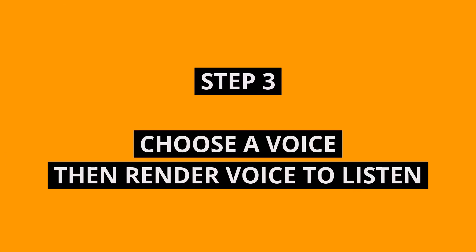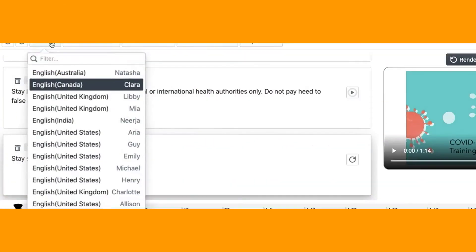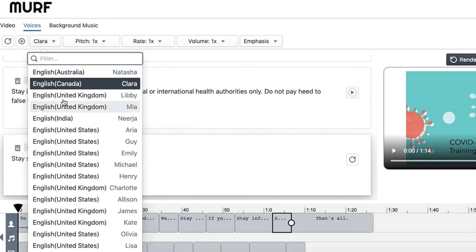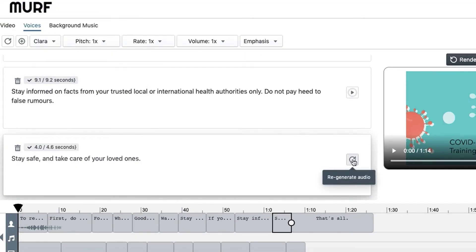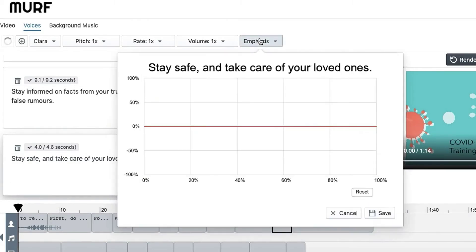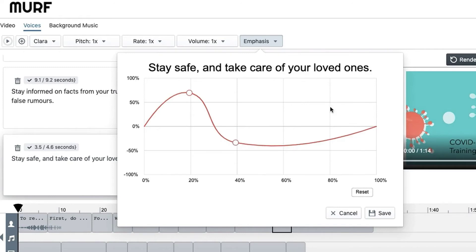Now, step 3 is to select your favorite voice from a wide range of choices. Then press the Render Voice button next to each text block and listen to the voiceover. If you want to put emphasis on a certain part, try the Emphasis feature available with most voices.